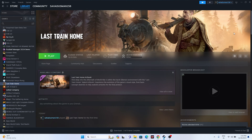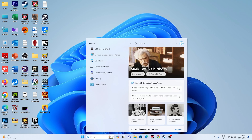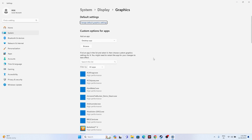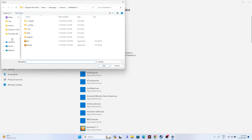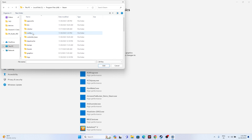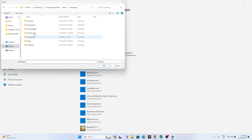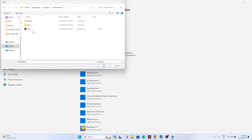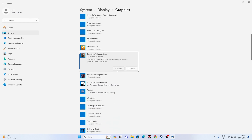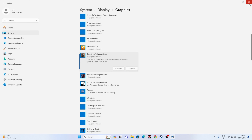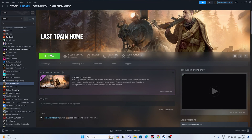Next, dedicate a graphics card to the game. Search for 'Graphics Settings,' click Browse to add the game if it's not already listed, and navigate to C > Program Files (x86) > Steam > steamapps > common > Last Train Home. Select the executable, add it, then click Options and set it to High Performance. Click Save, then close everything and try launching the game.